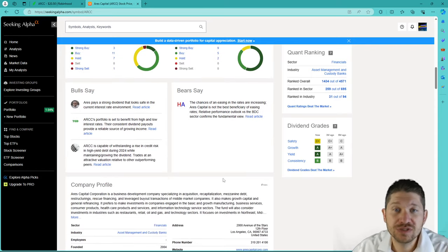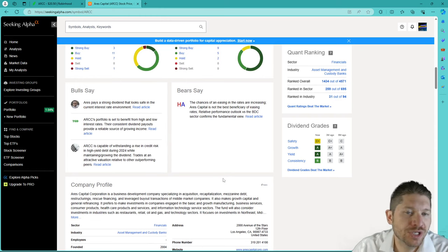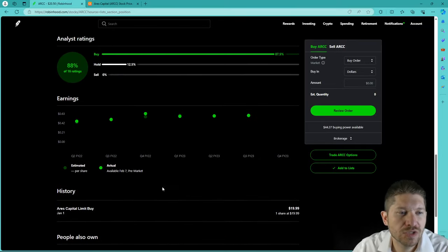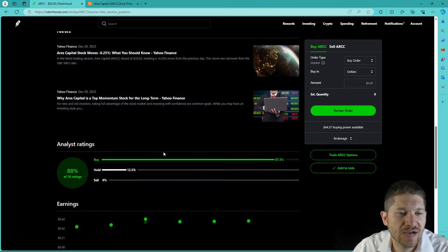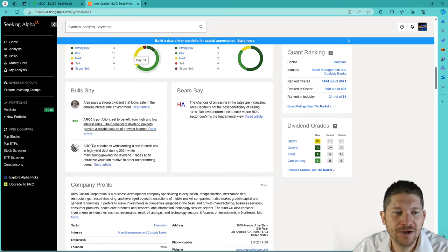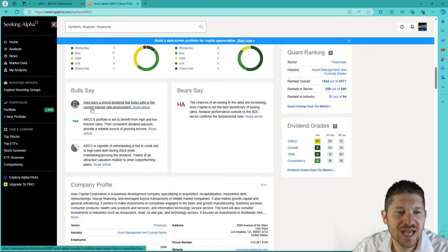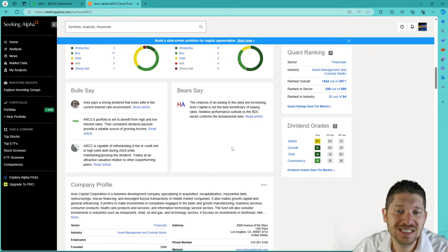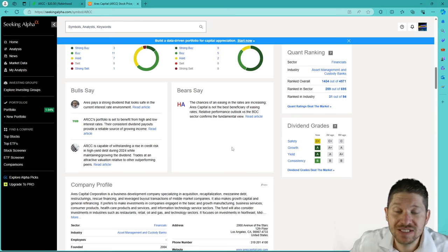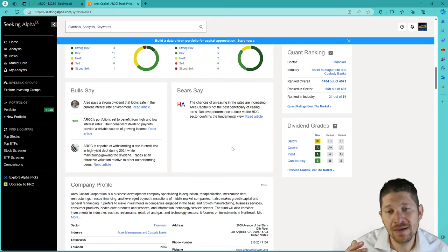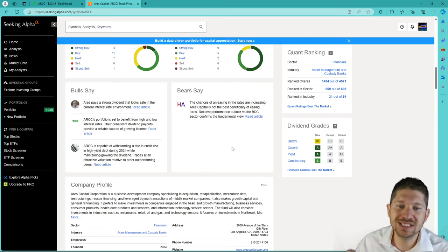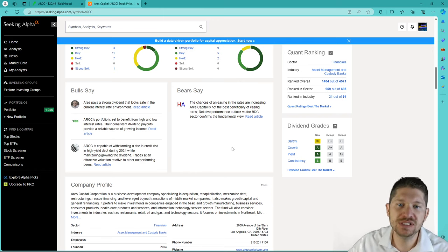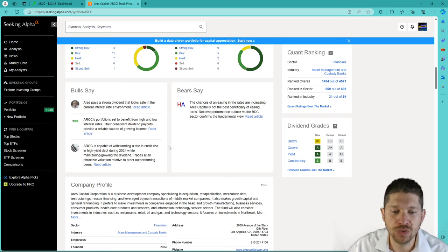Real quick, the bulls. Sometimes you can get what the bulls are saying and bears saying on Robinhood, but it doesn't look like they have this one or have that for this particular company. But they do have the bulls and bears communicating. The bulls on one end are saying Aries pays a strong dividend that looks safe in the current interest rate environment. And then the other one on the bear side is saying the chances of an easing in the rates are increasing. Aries Capital is not the best beneficiary of easing rates. So, it's saying that basically if the interest rates keep increasing, Aries Capital is going to have a little bit more of a difficult time keeping up with those consistent dividend payouts and that continual 10% growth.